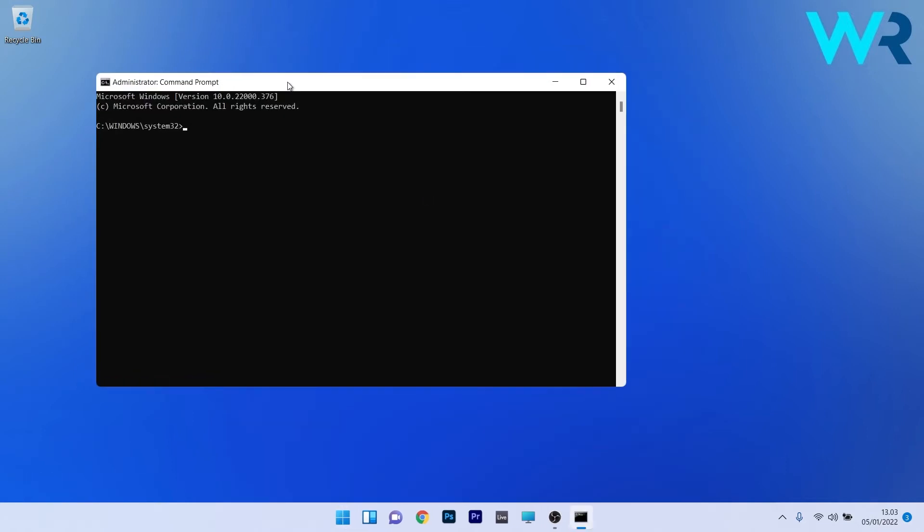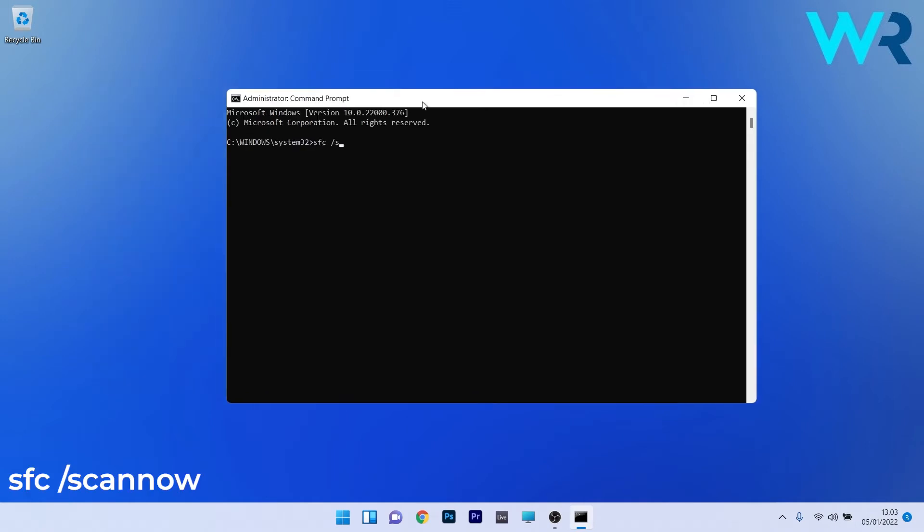Now in the command prompt window make sure to type the following command. Note that the scan can take a bit of time so make sure to not lose any patience. Afterwards restart your PC and check if the problem still persists.